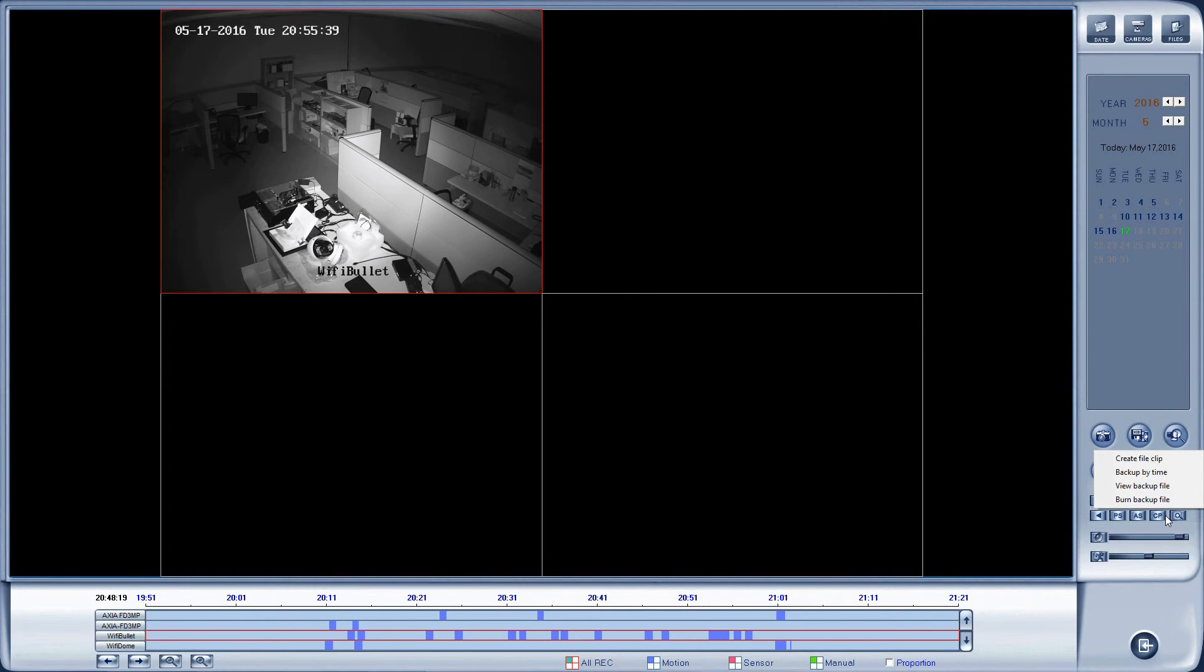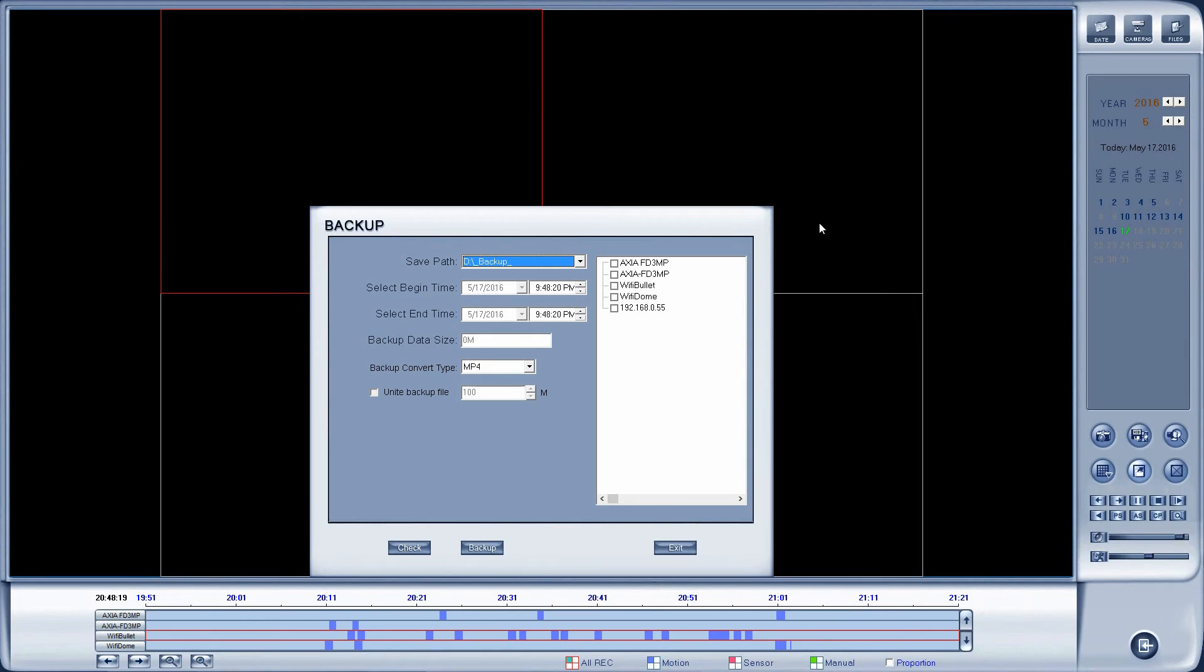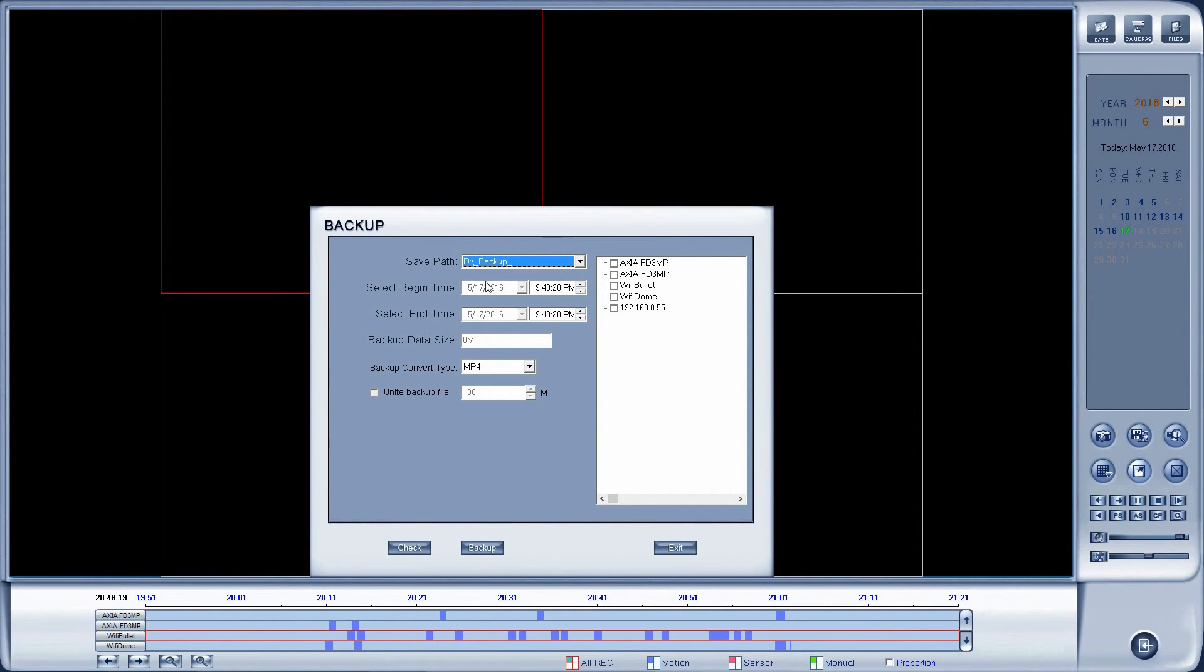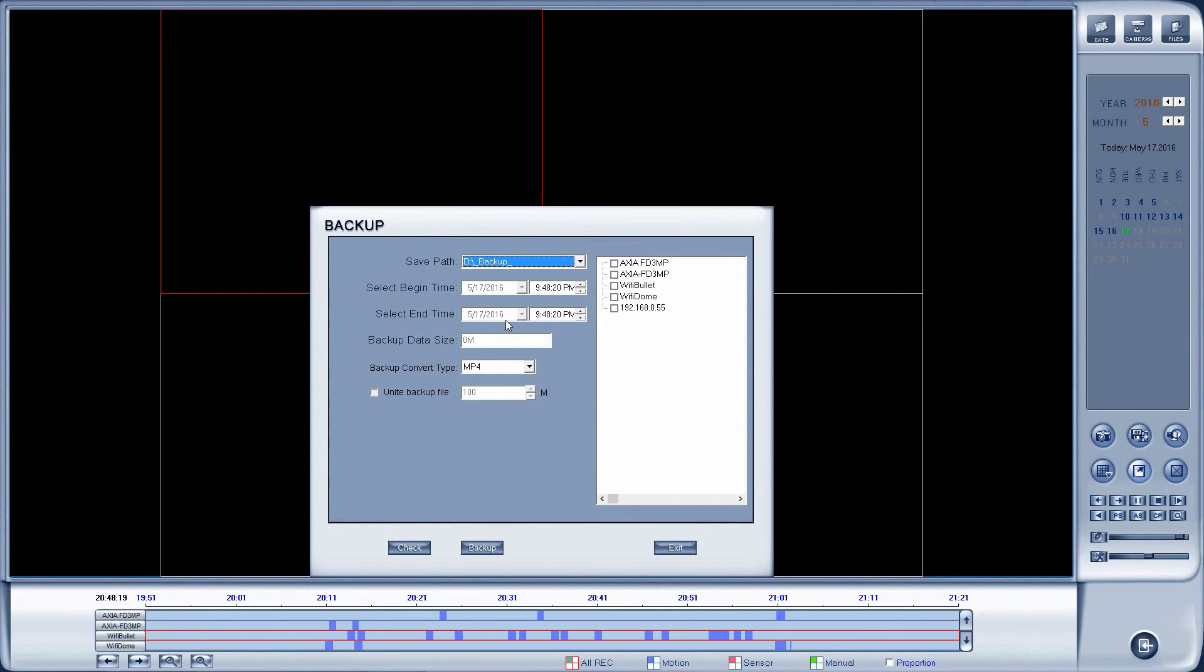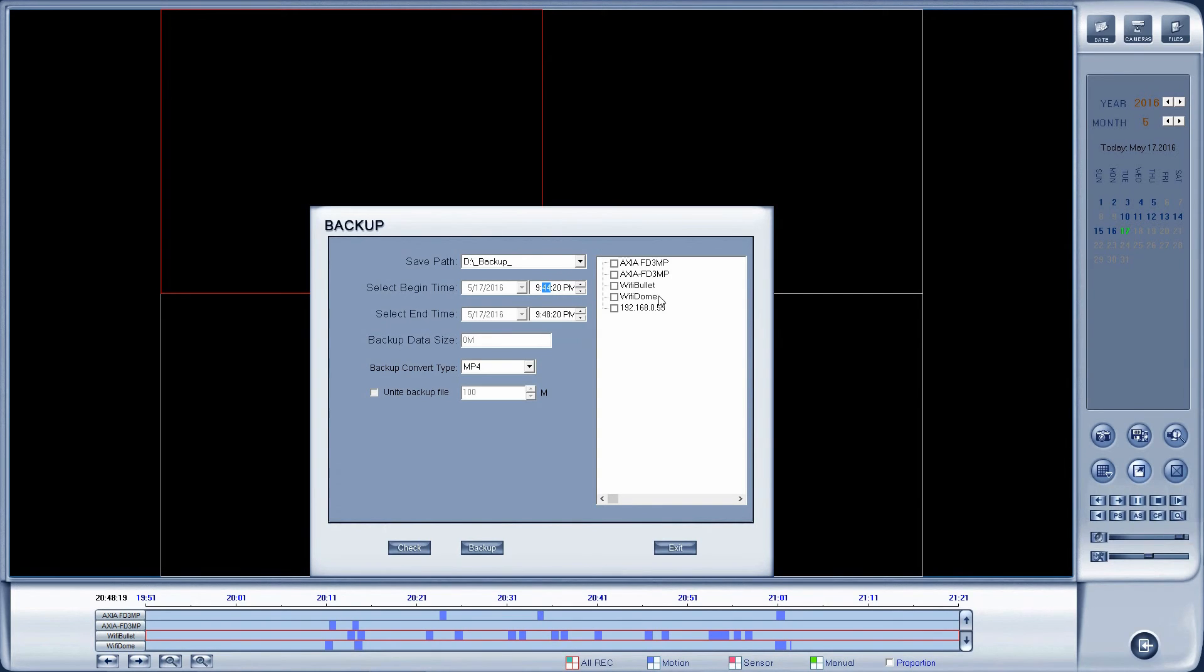This is the exact same window that I get on the DVR if I'd like to back up something. So I'm going to specify the path, pick the beginning time and date. Now you'll notice how it's grayed out. I can only pick from within the time period that I specified when I was choosing to load the database, so there's nothing outside of that time frame that I can back up. So I could say, for example, I want to back up between 944 and 948. Once I've done that, I just select the camera that I would like to back up and click backup.